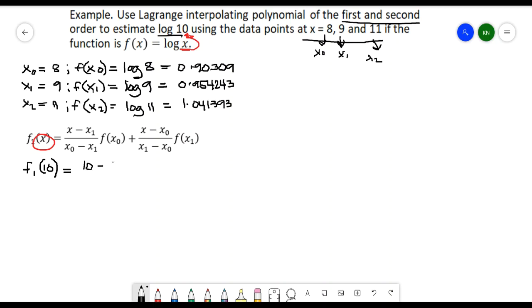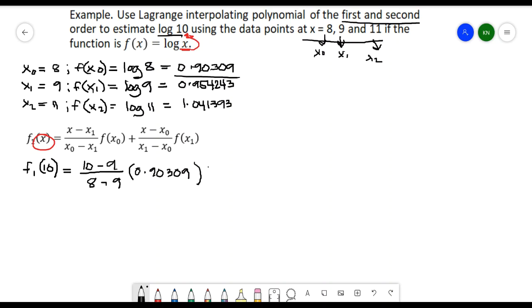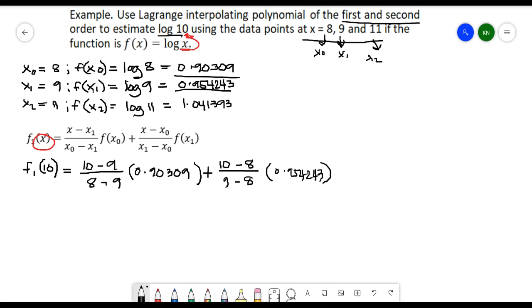We have (10 minus x sub 1, which is 9) all over (x sub 0, which is 8, minus x sub 1, which is 9), multiplied by f of x sub 0, which is 0.90309. Plus (x equals 10 minus 8) all over (9 minus 8), multiplied by f of x sub 1, which is 0.954243. Calculating this gives a result of 1.005396.